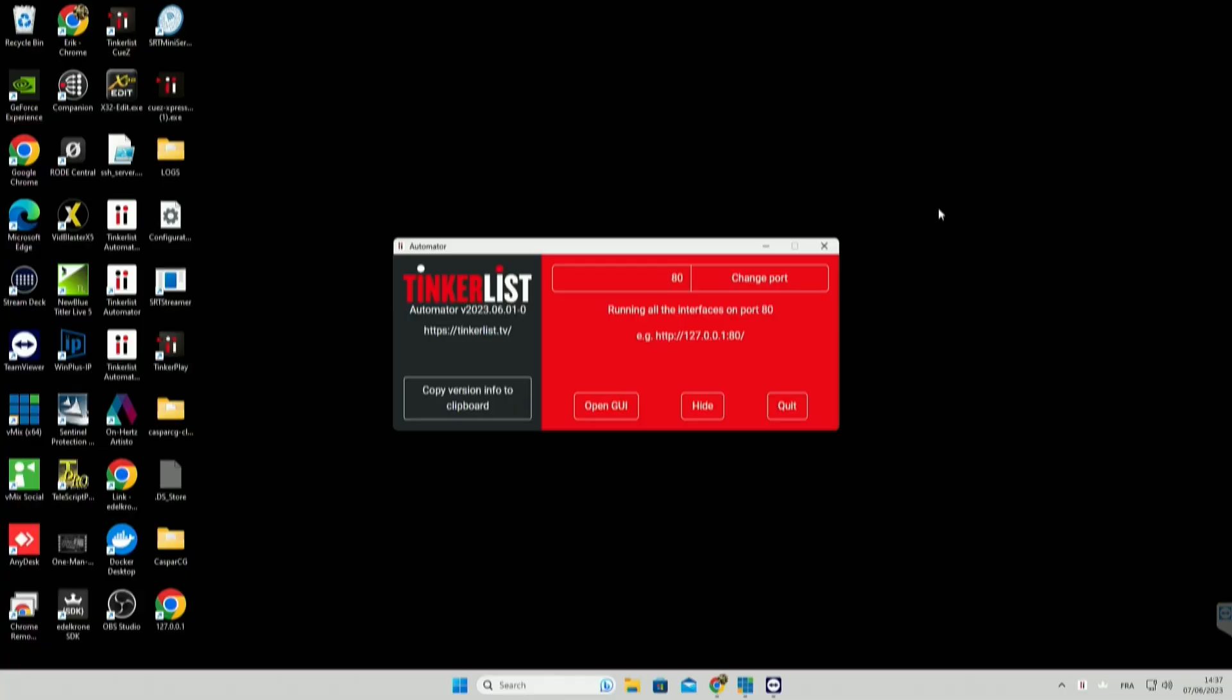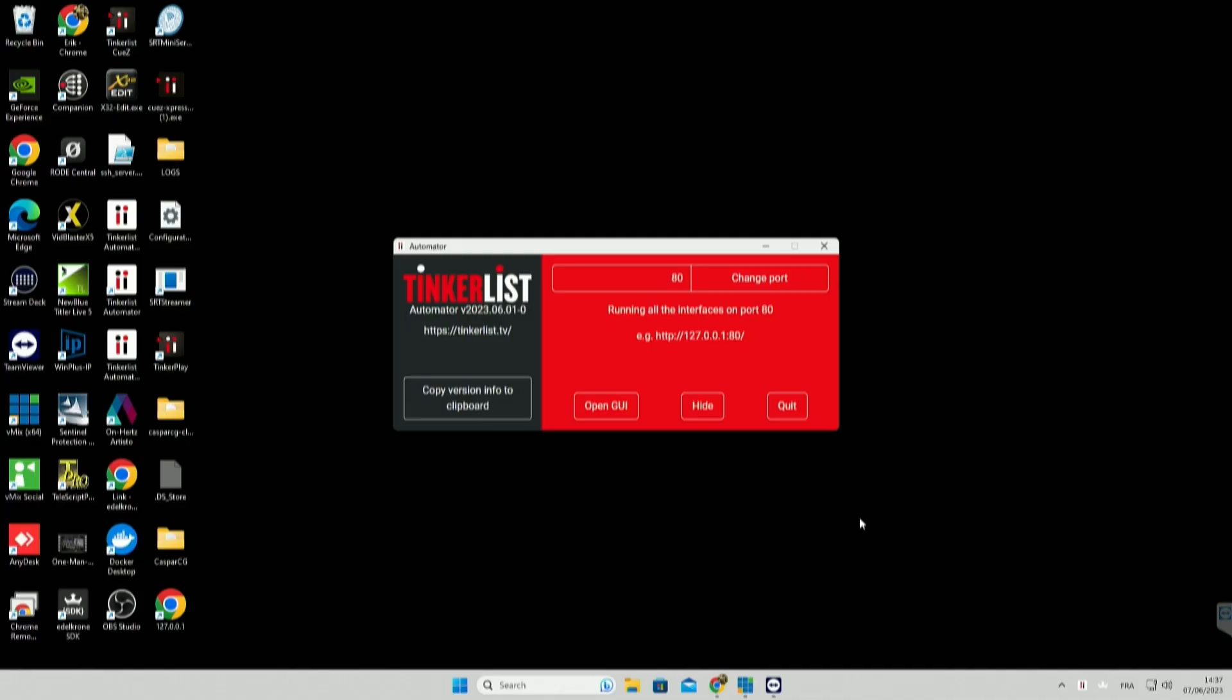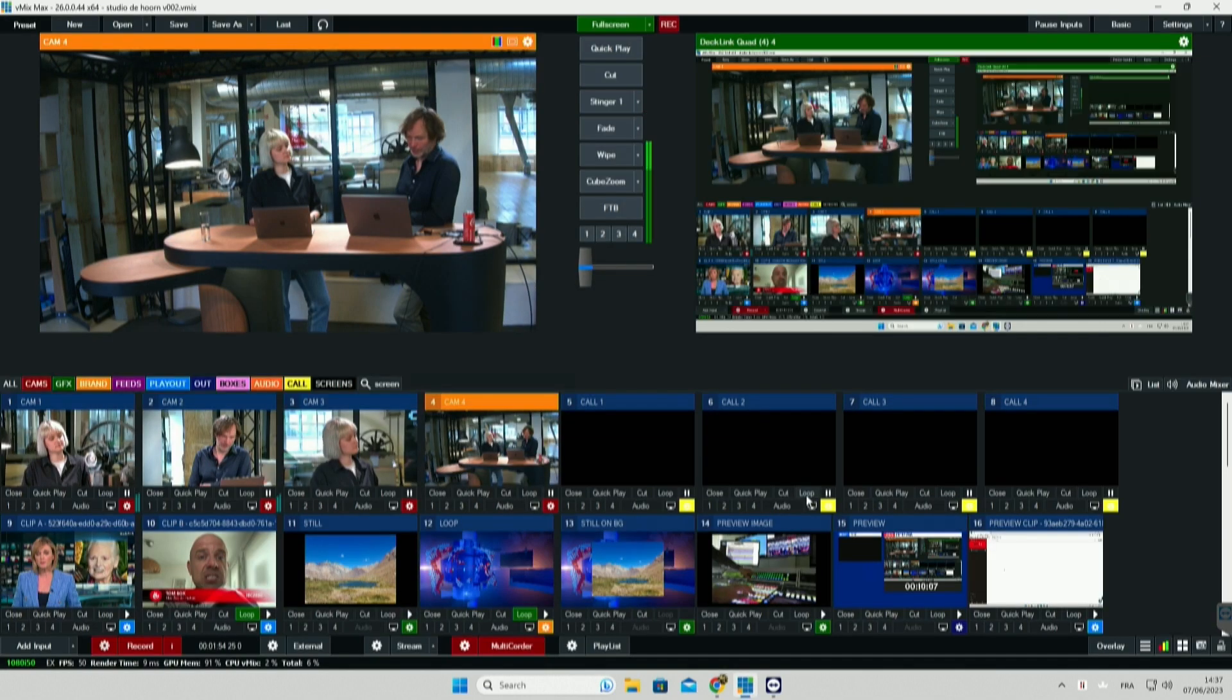So how exactly can you integrate Ques with vMix? I'll quickly show you on my computer. So I have the automator installed here on our computer in our studio. It's a small application. It runs on a Mac or a PC. It can run locally or in the cloud, but it needs to have access to the devices it's integrating with, so the vMix in this case, which is also running on this computer.